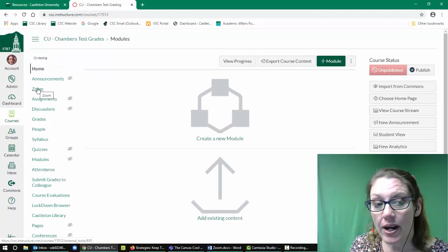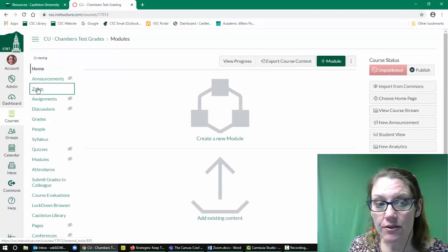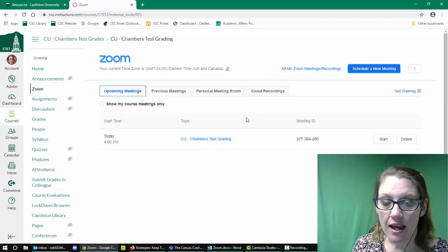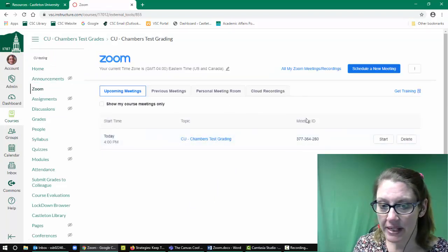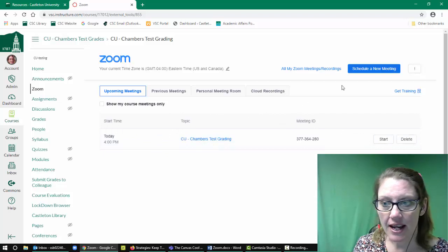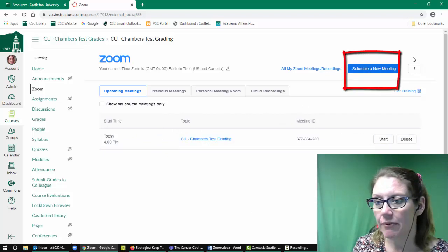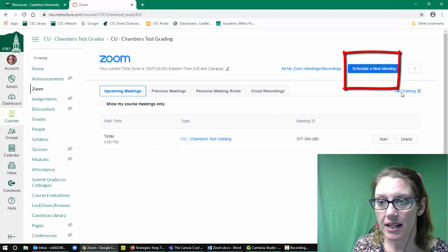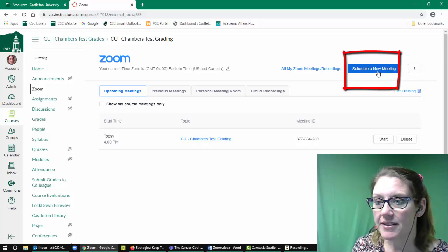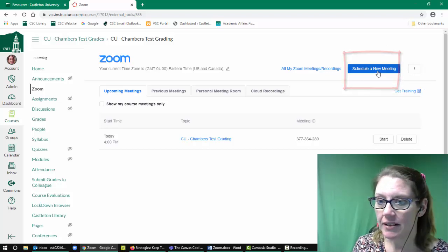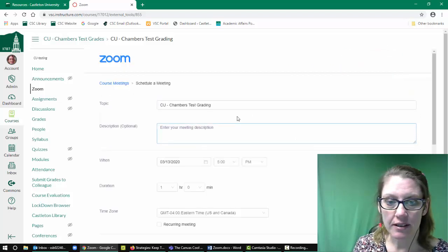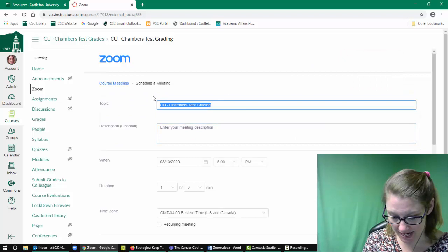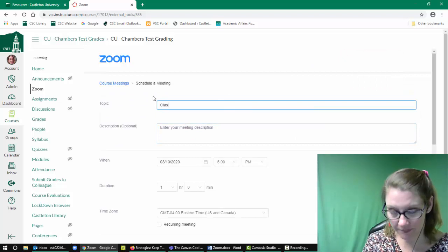Now when I click on Zoom as an instructor, I have access to all of my meetings and I can schedule a new meeting right within Zoom within Canvas. So I'm going to click on Schedule a New Meeting, and I can go ahead and give this a name.